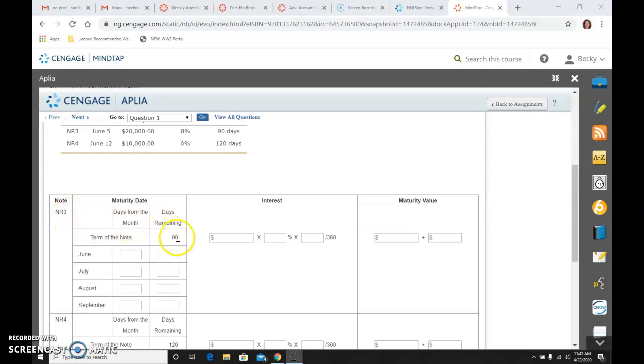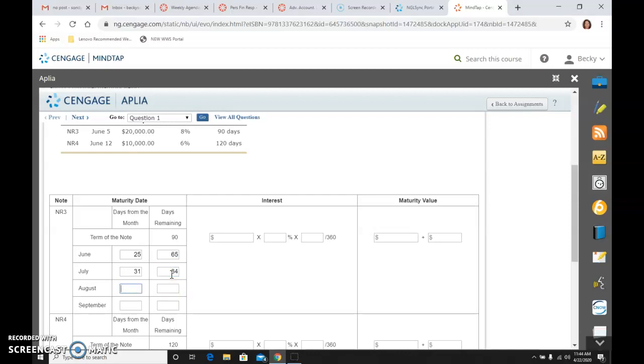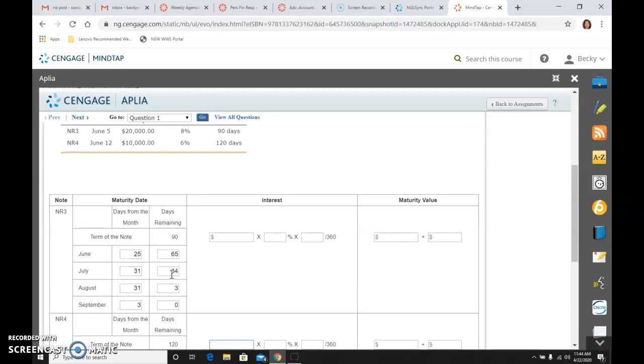It is a 90-day note. So in June, I know that I have 30 days, but I sign this note on June 5th. So from the 5th to the 30th is 25 days. So now I have 65 left, 90 minus 25. July has 31 days in it, so now I am down to 34. And then August has 31 in it, so I am down to 3, which means I am going to use 3 days in September, and that is when it is going to mature.